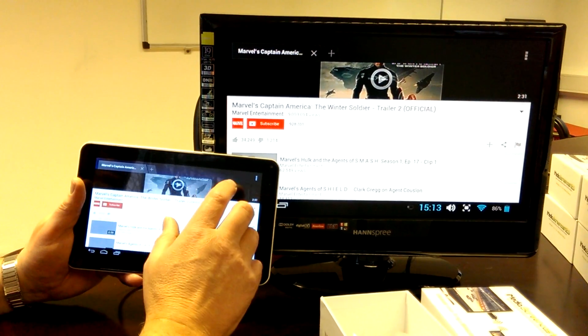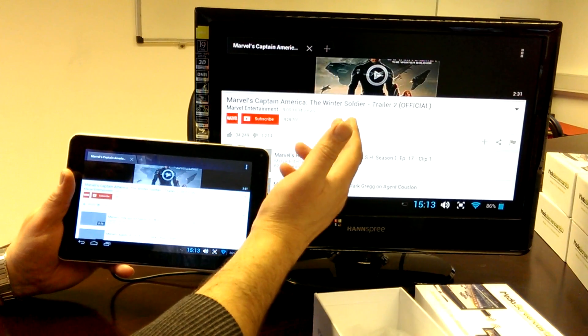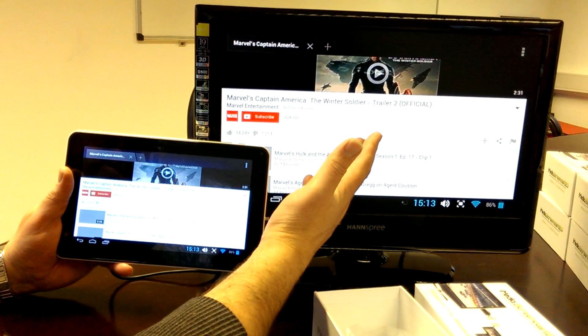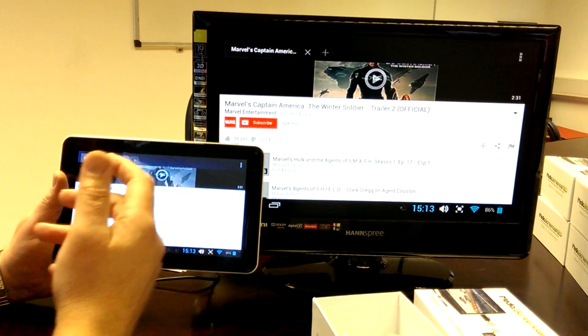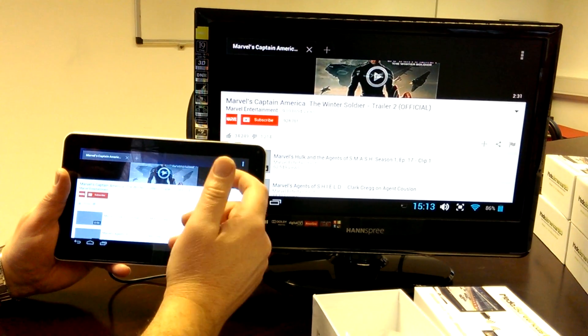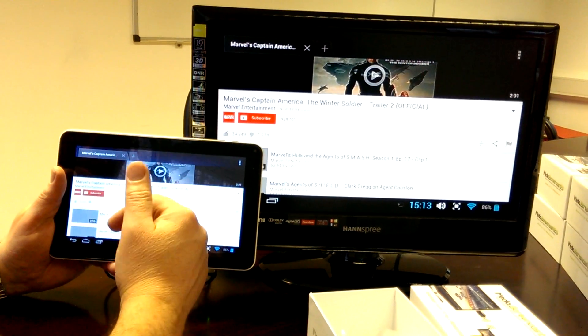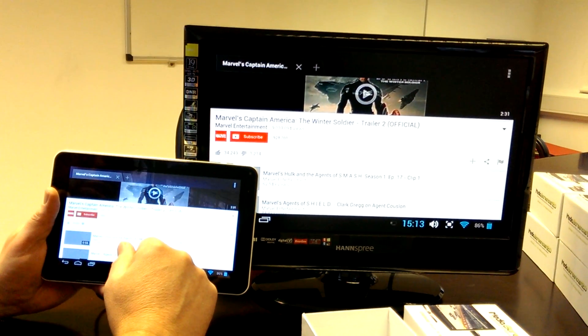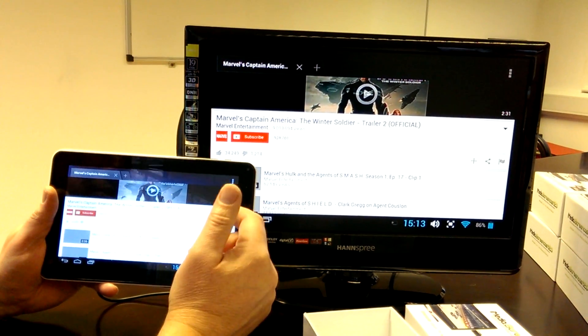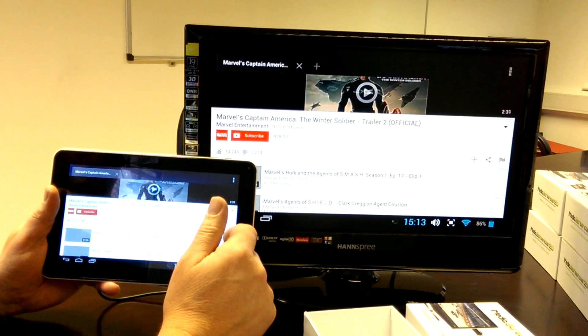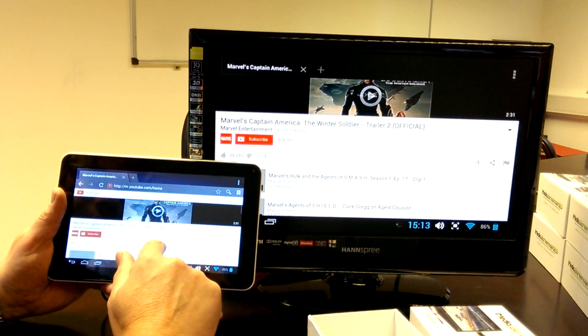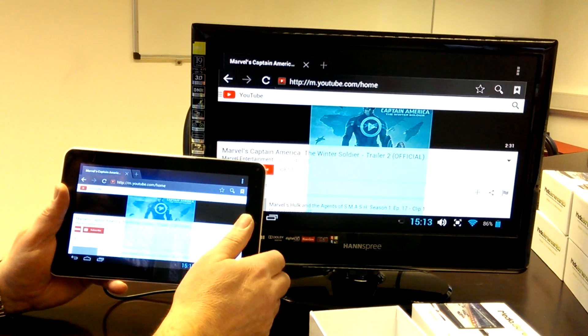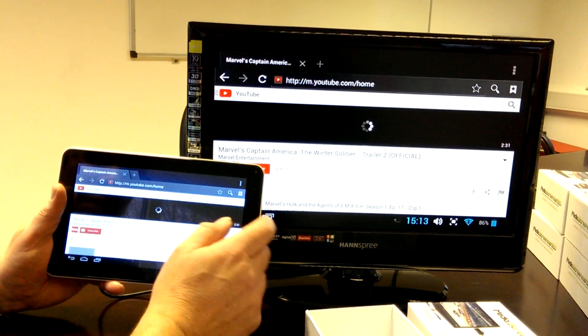Now, latency is the difference in time where the picture appears to change on the screen here compared to the tablet. Latency all depends on the speed of your router. So, here we're running a 300 megabit router. Your latency should be no greater than I would estimate something like 80 to 250 milliseconds. Some claim zero latency, but that's simply not the case.